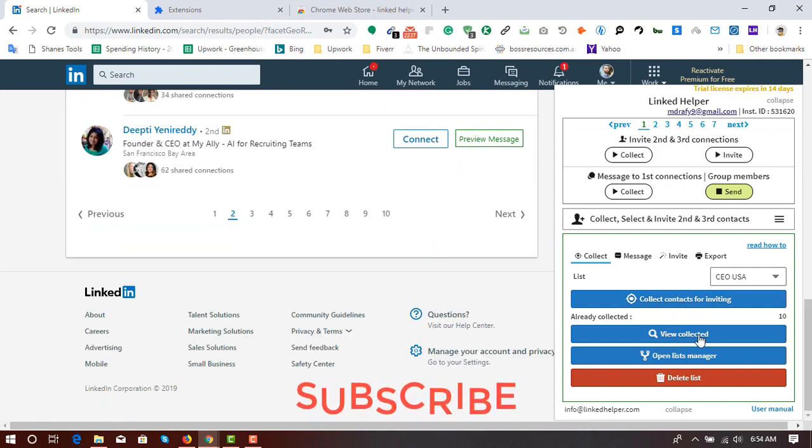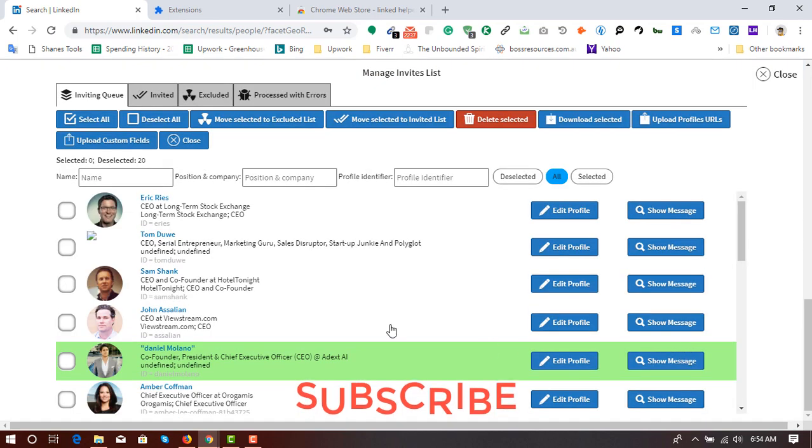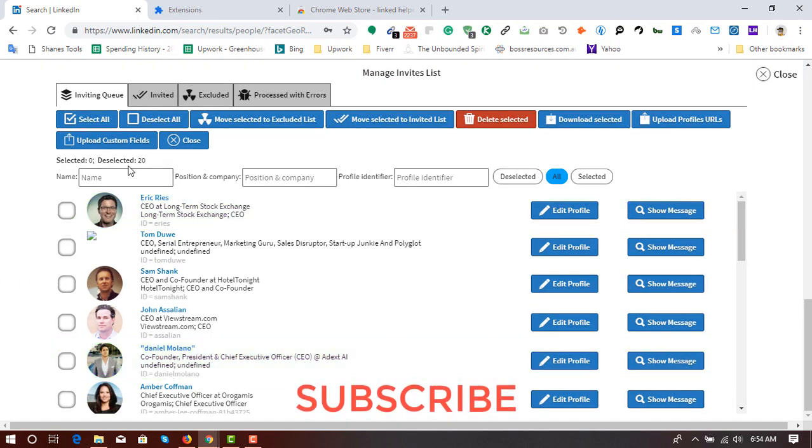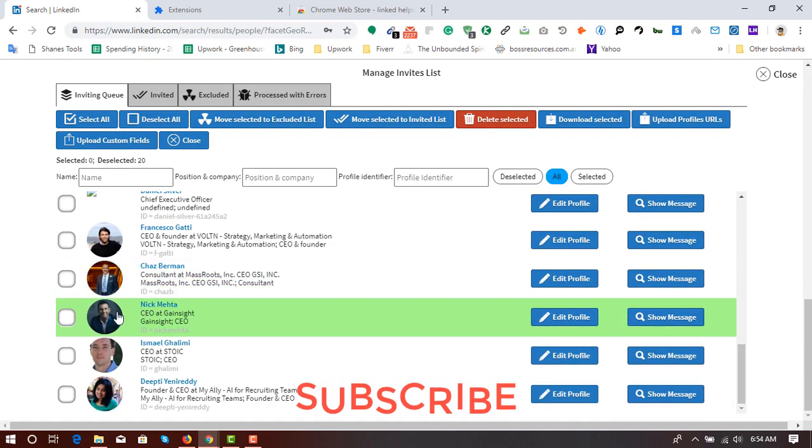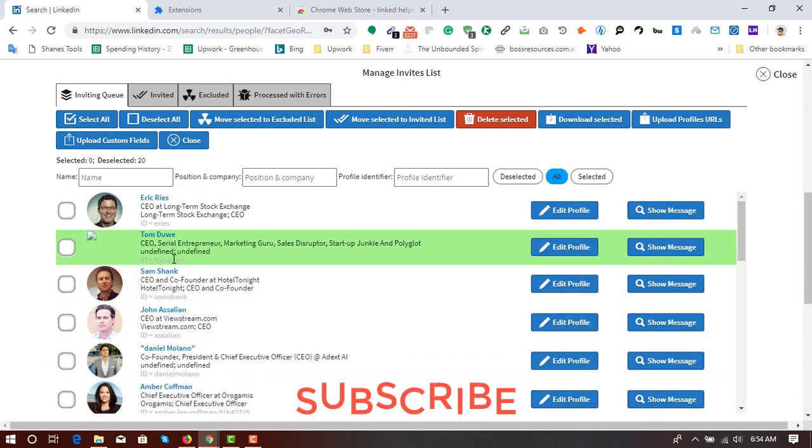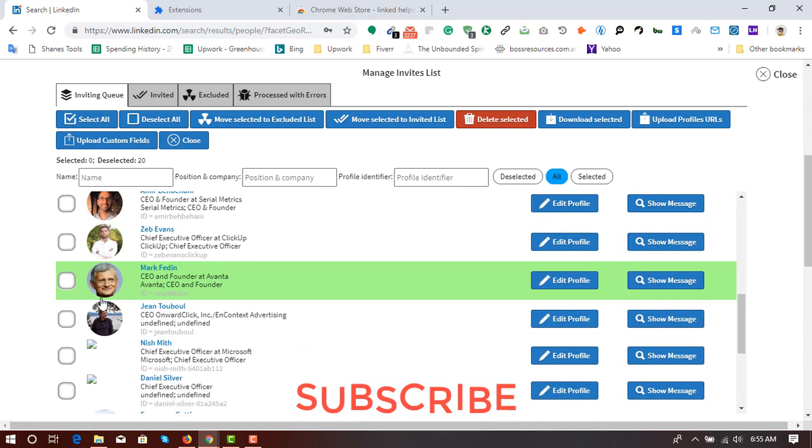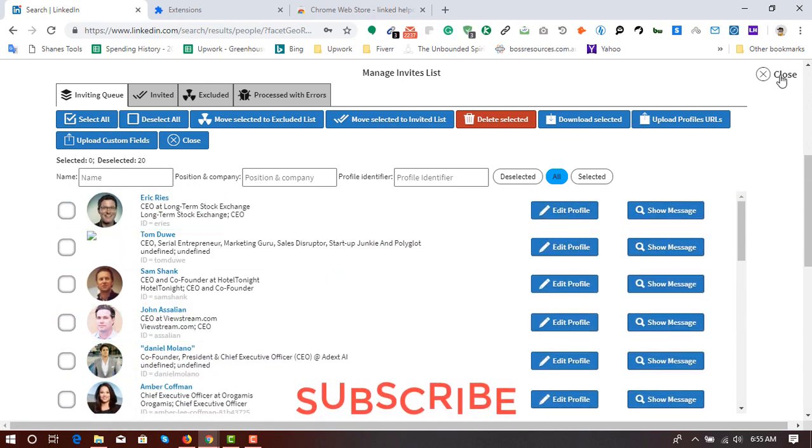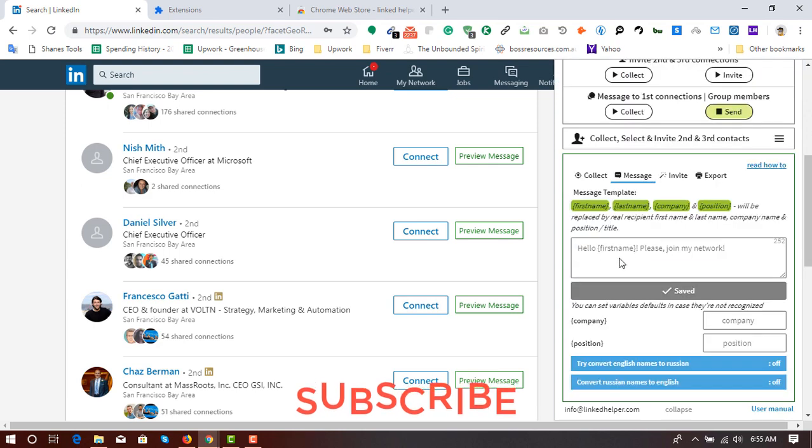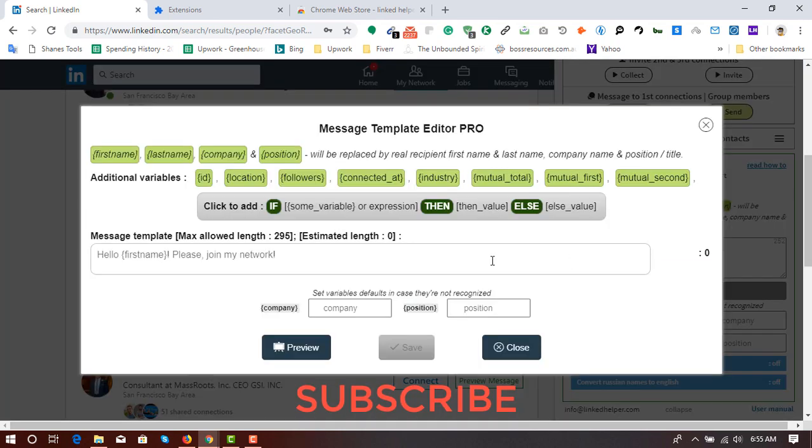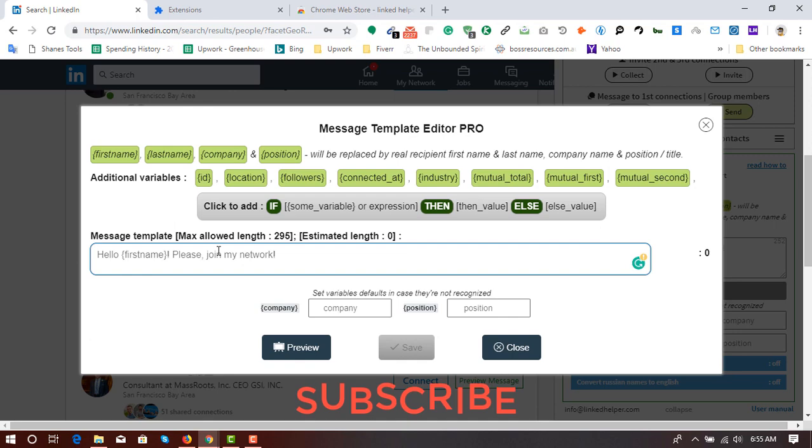So here you can see the list information here. View collected over to 20 lists collected. So here are the lists we have got or LinkedIn profiles we have got. And I'm going to the next part here on the message.